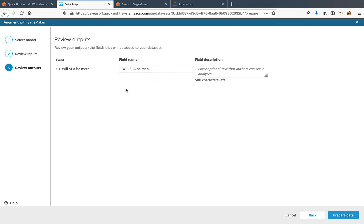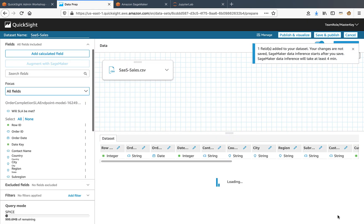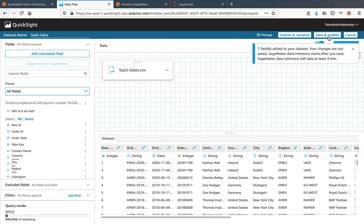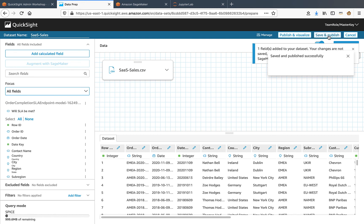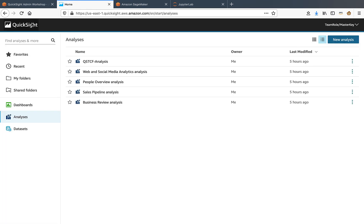Here in this review outputs page, I have the option to change the field name if I want to. I'll go on to prepare data and click on the save and publish option. Now I can exit this view by clicking the QuickSight icon from top left. The batch transform job takes about five minutes to run, so I have to pause this video.